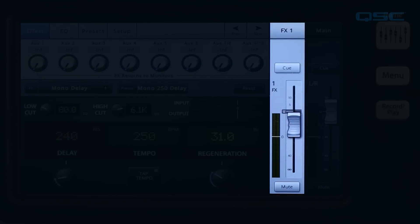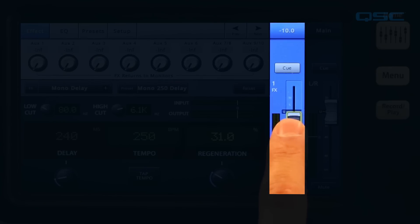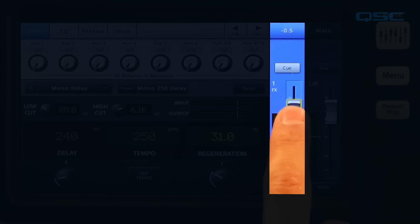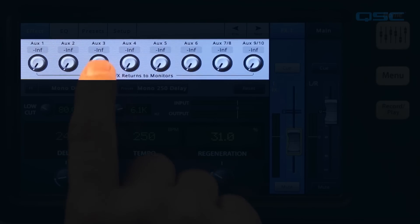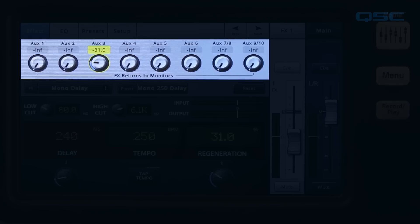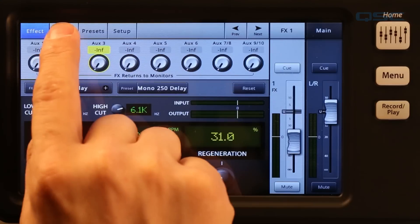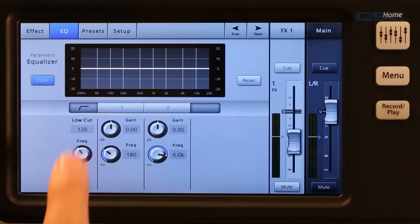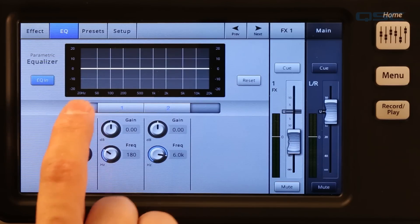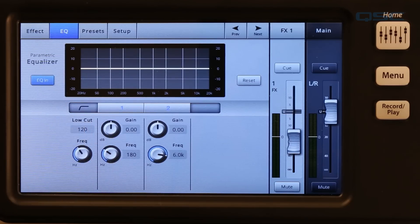To the right of the control panel is the effect return master fader. This adjusts how much of the effect is sent to the main output. Across the top, you'll see a row of knobs. These let you return the effect to the auxiliaries for performers who want effects in their monitors. The EQ tab at the top takes you to a two-band EQ with a variable low-cut filter, so you can fine-tune the sound of your effect. EQ settings are stored with a preset.